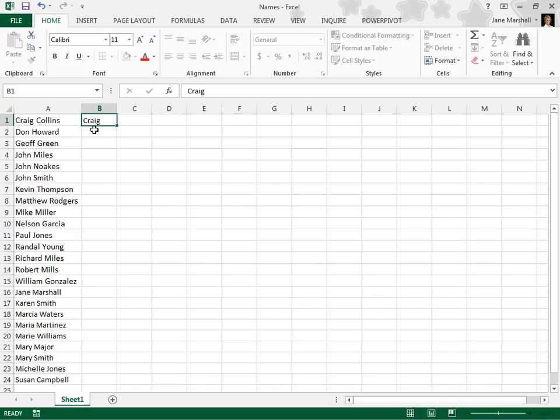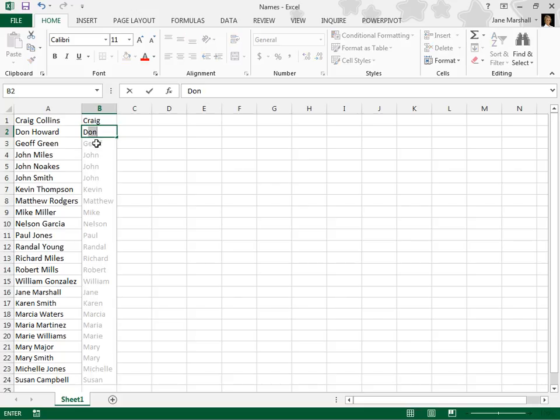Press Enter. Start typing the next first name. Flash Fill will show a list of suggested data.